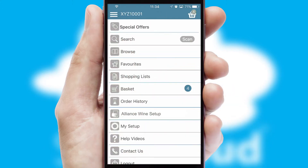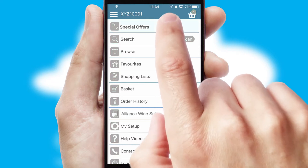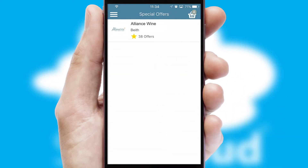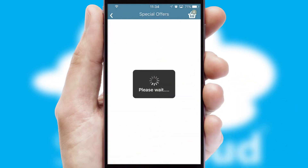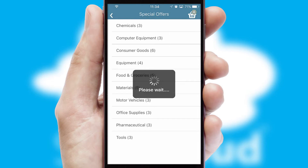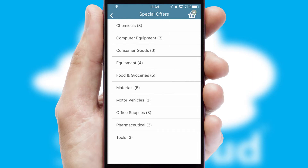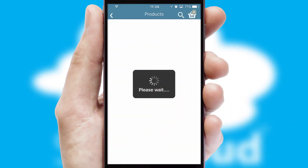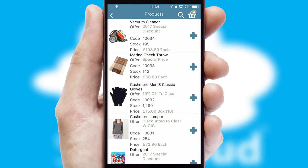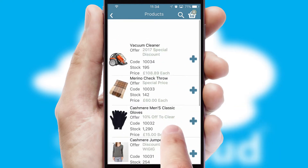Creating customized special offers is another feature of the application, which can be set up and tailored for individual customers. SwiftCloud has some very powerful promotional features such as multi-buy and price promotions.